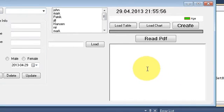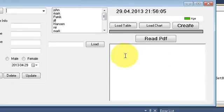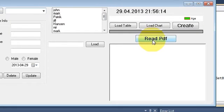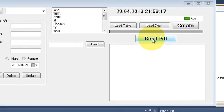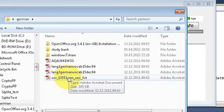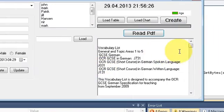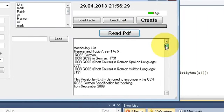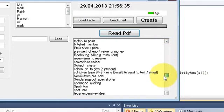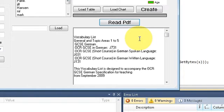Hello guys, welcome once again. In the last video I showed you how to read your PDF file, convert it into a string, and show it in a rich text box. I click the Read PDF button, choose a PDF file, and it reads the PDF file, passes the content, and shows it in my rich text box.